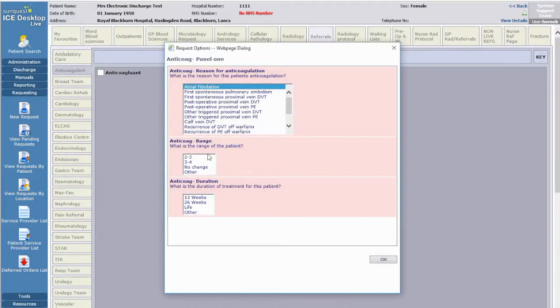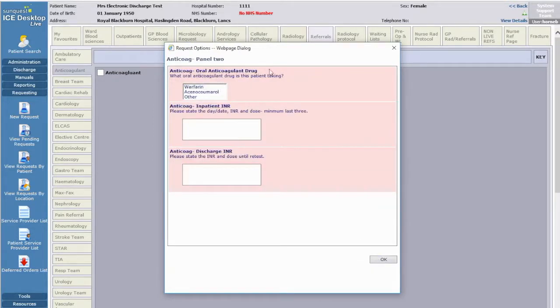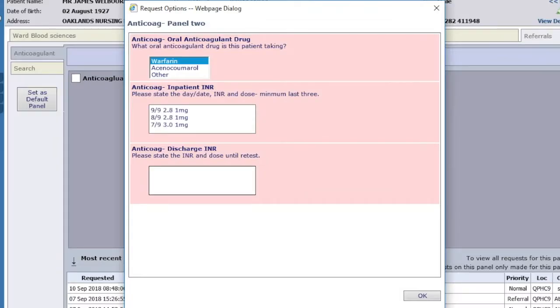If you click Other, you'll be prompted to enter the indication at the next screen. Next click which oral anticoagulant is being used, and enter at least the last 3 dates, INRs and doses of the anticoagulant given. If there have been great variations in INR and dose, then record the last 5-6 readings.